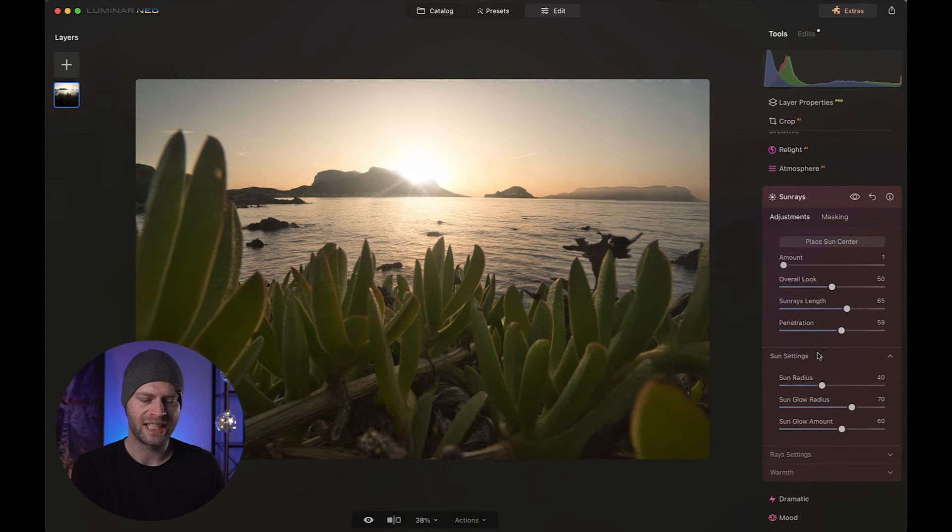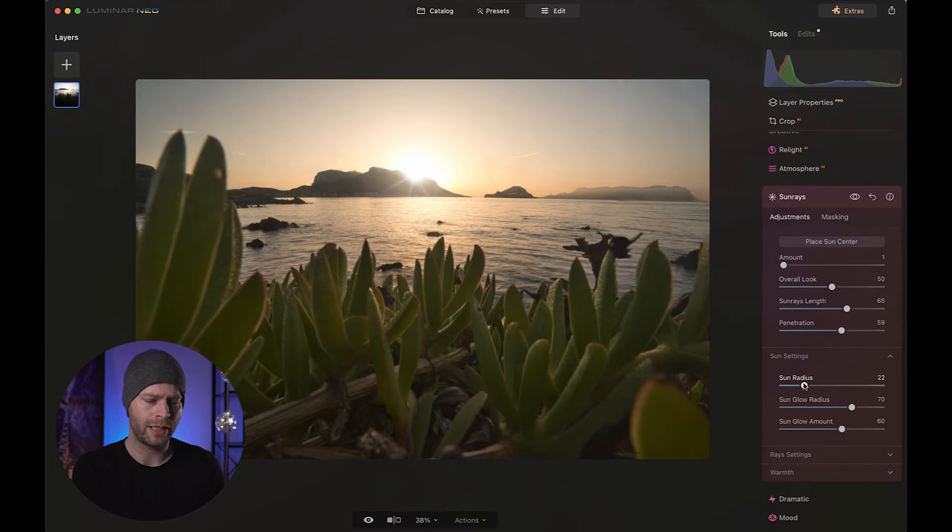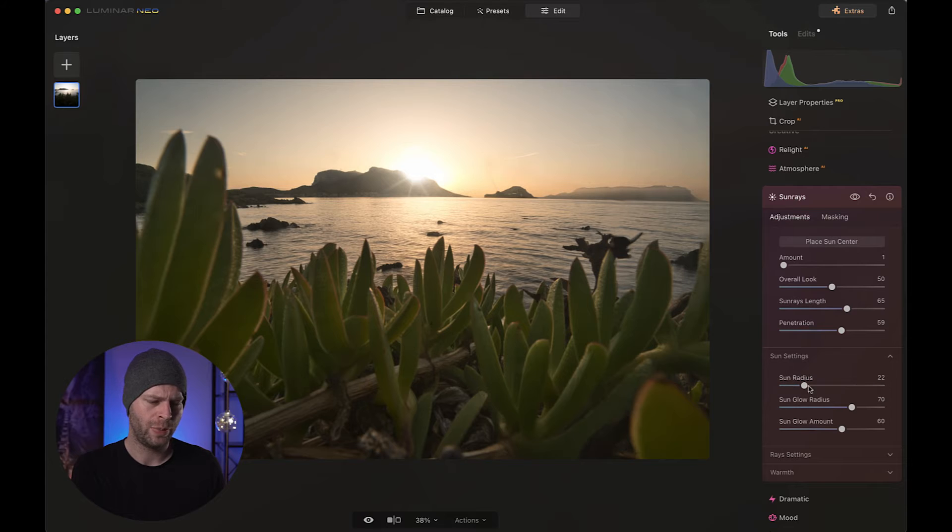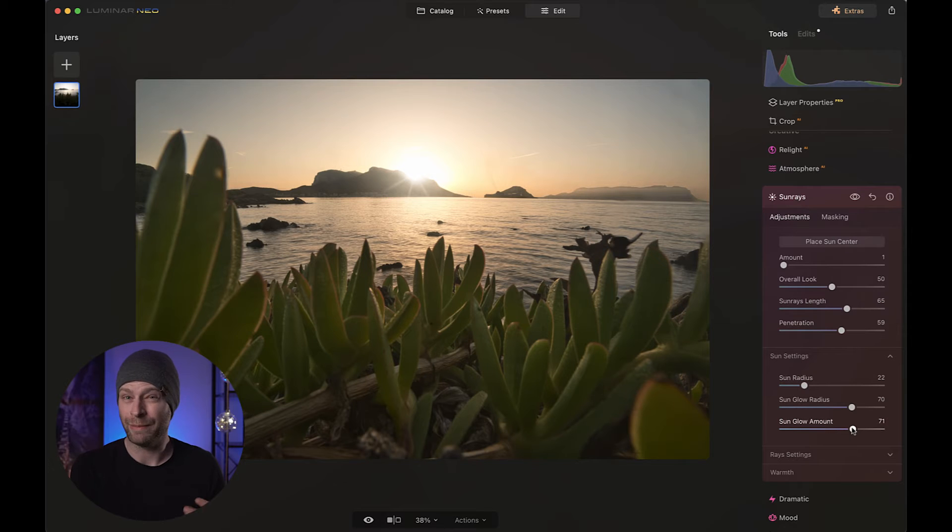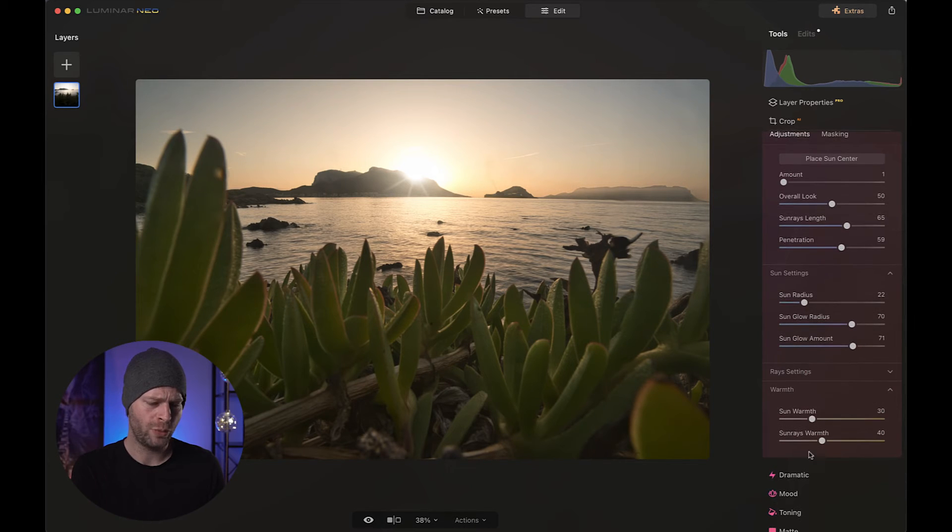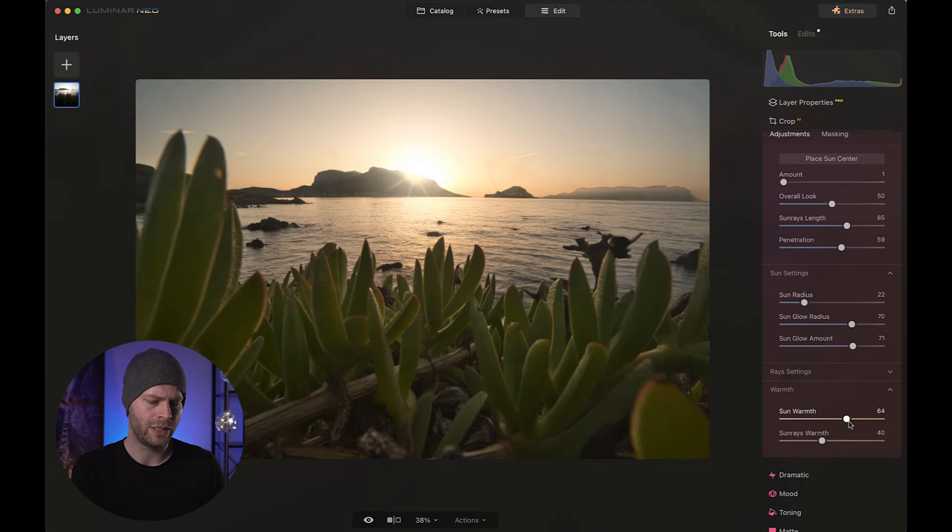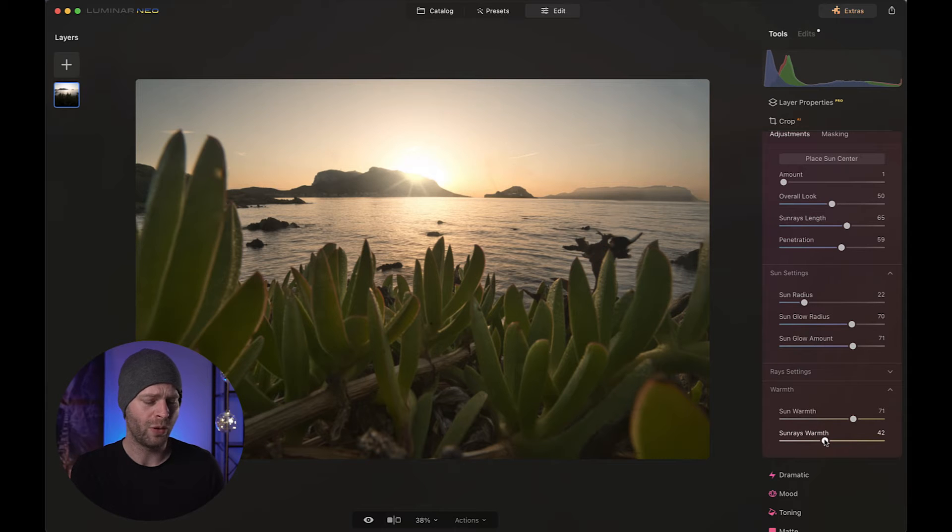Then we're going to go down to the sun settings. We're going to bring down the sun radius a little bit. We don't need it that large. So maybe something like 20, 22 works for here. But I do want it to glow a little bit more. Maybe something like that. Now we just have to add a little bit more yellow to that. So we simply go to warmth and we switch the sun warmth to about 70. Really make it nice and warm. And the sun rays warmth is actually okay for me there. So we can just leave it at 42. 42 is always good. Lovely.